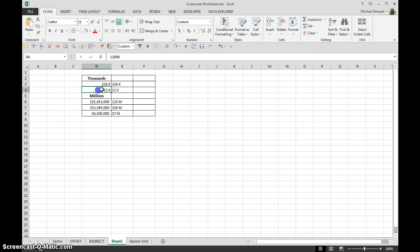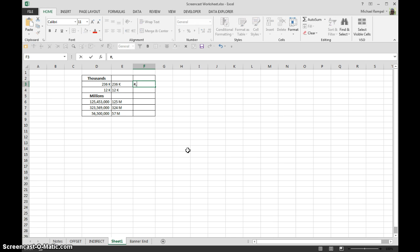And there you have it. So the formatting is pound, comma, pound, pound, pound, comma, and then whatever you want, text after that in quotes.